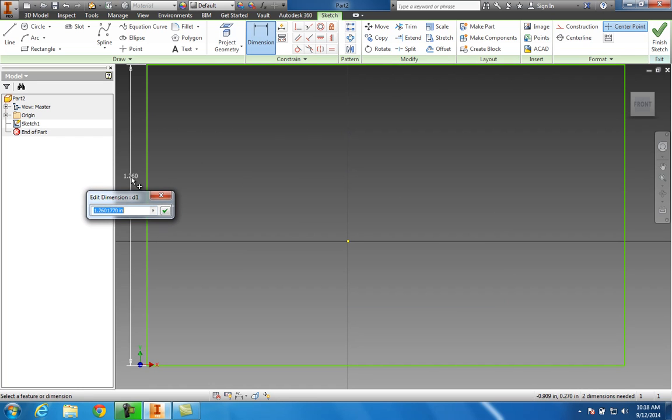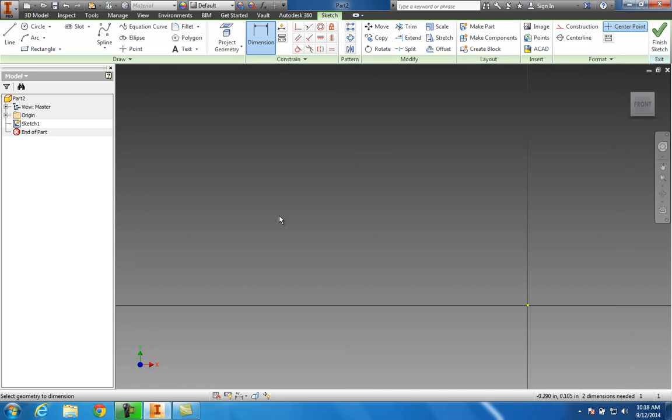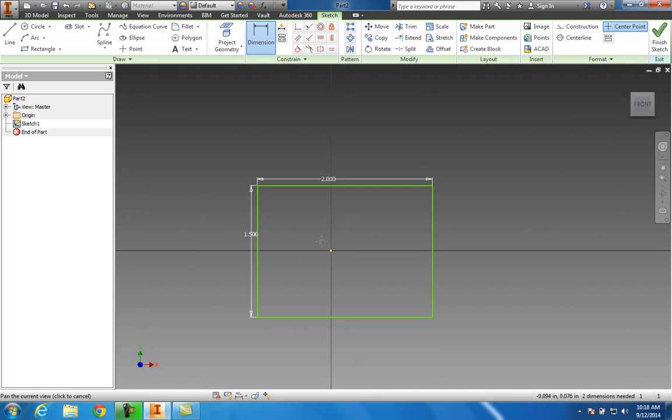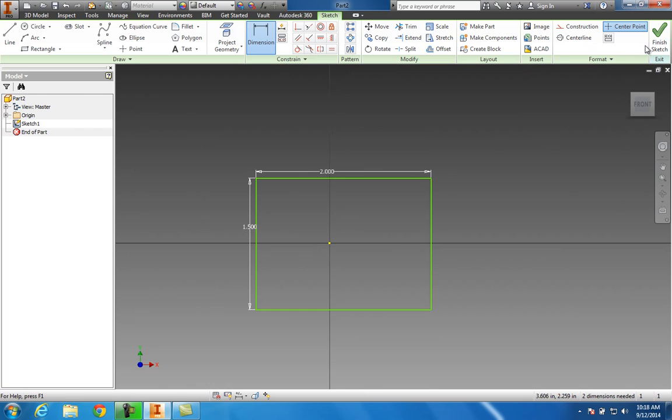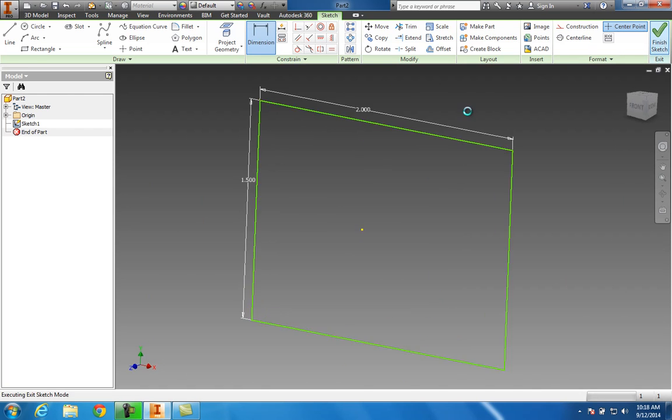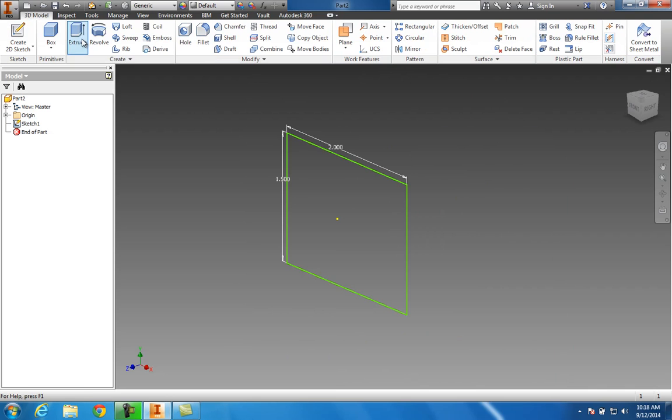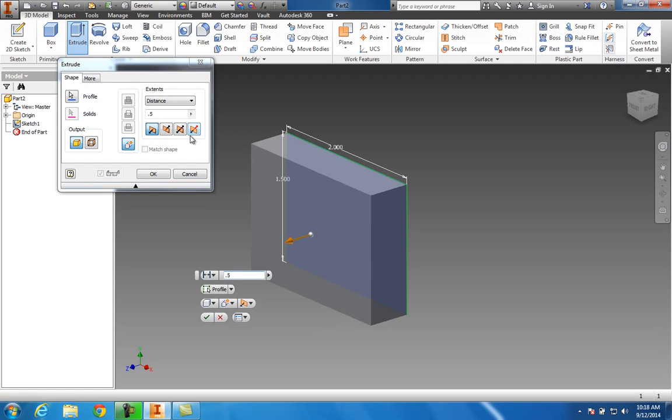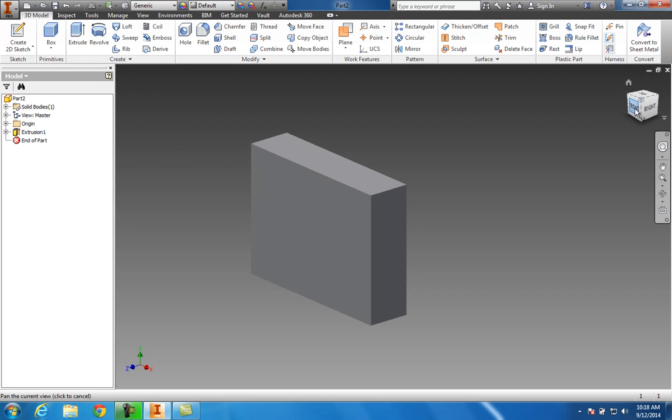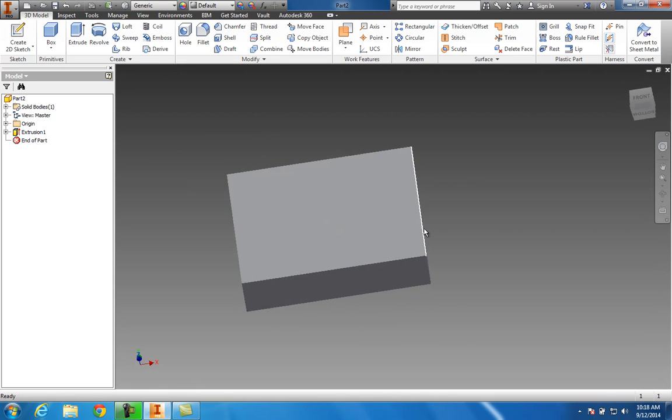We can make this 2 inches and dimension this side at 1.5. This is what we call parametrics—being able to go in and modify things. Once we get our 2D sketch done, we hit finish sketch. Let's add the third dimension to this. Extrude. Make sure you're on join, which it will be because we have nothing to cut, and we'll make it maybe half an inch.